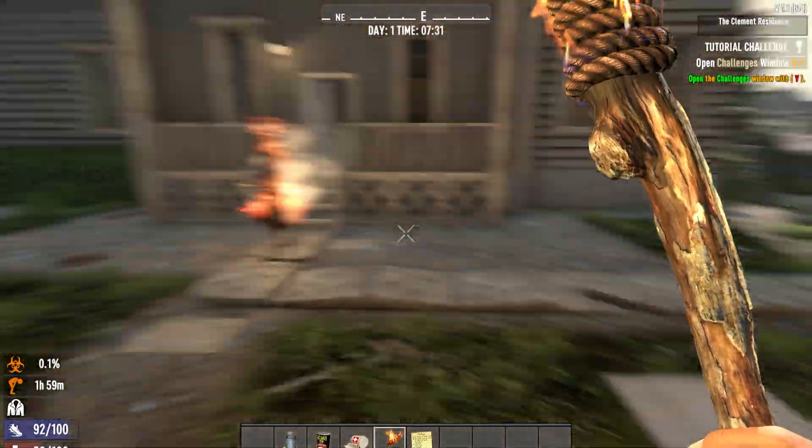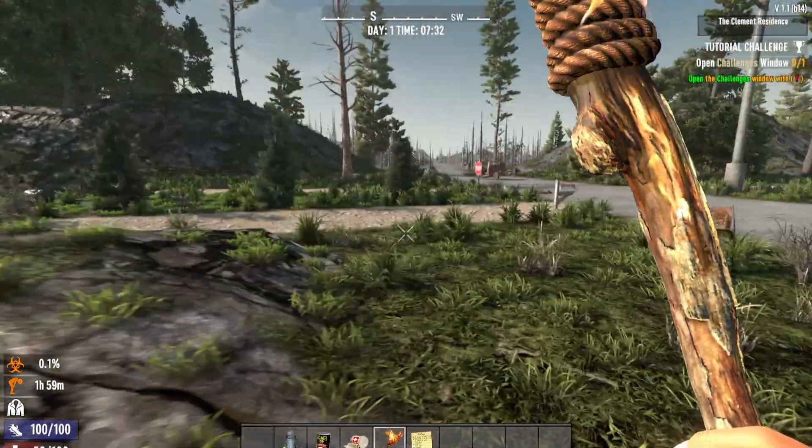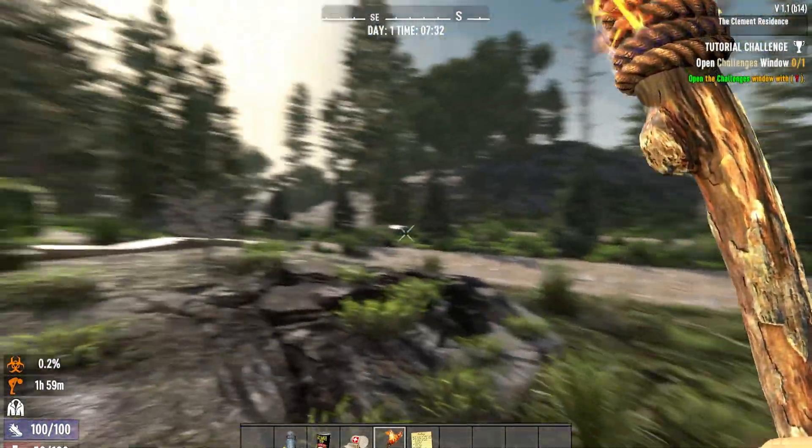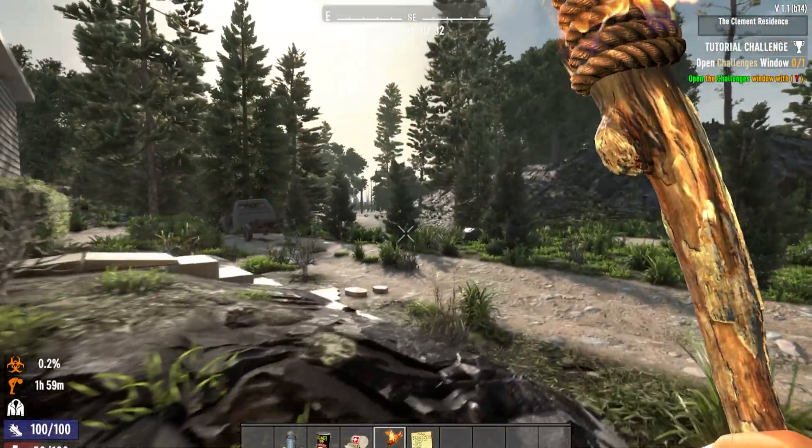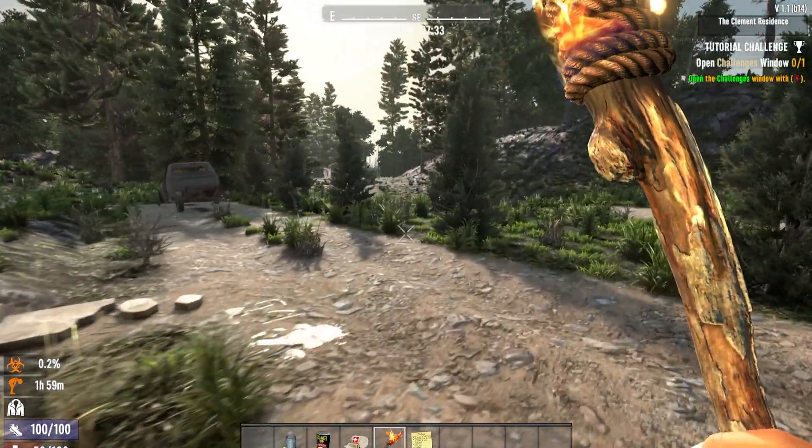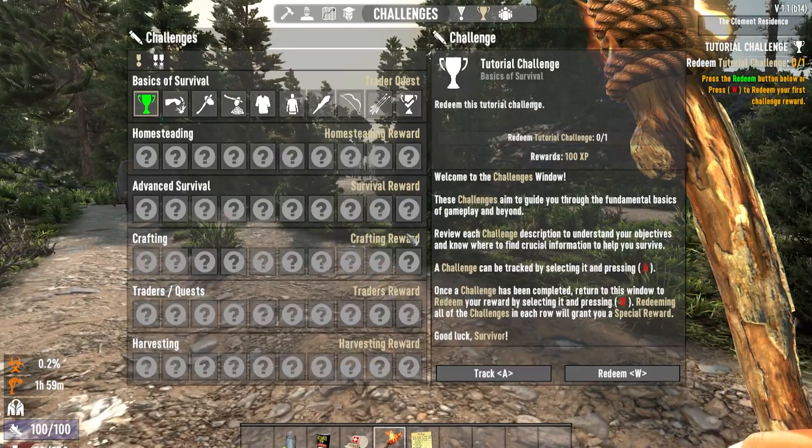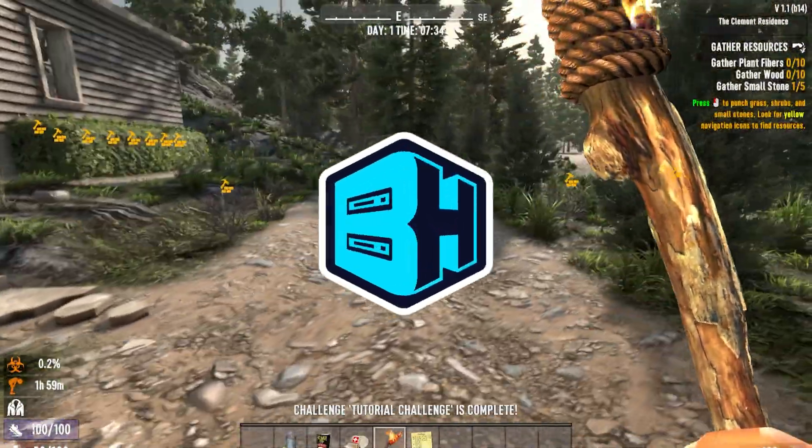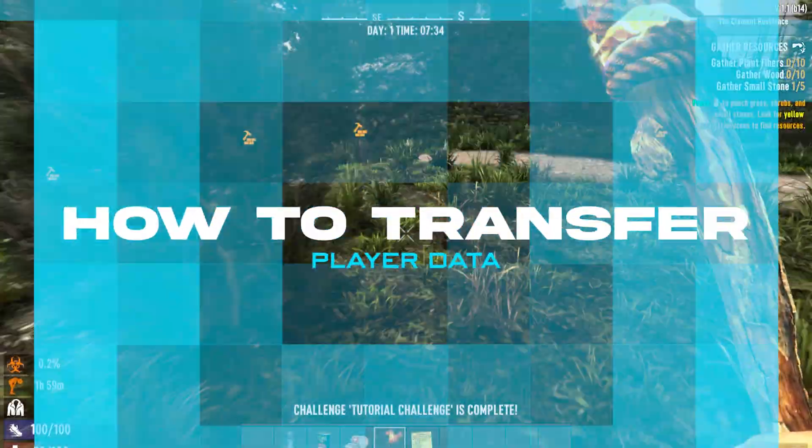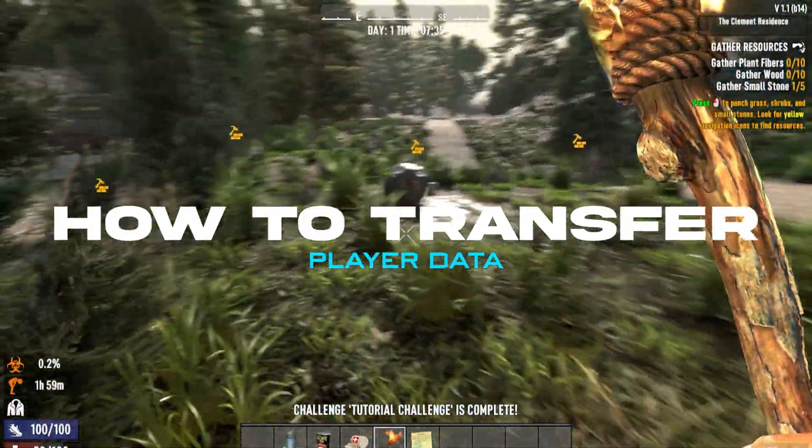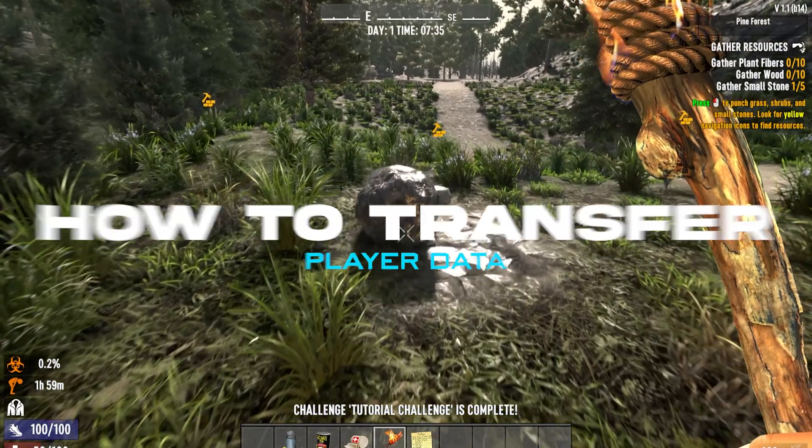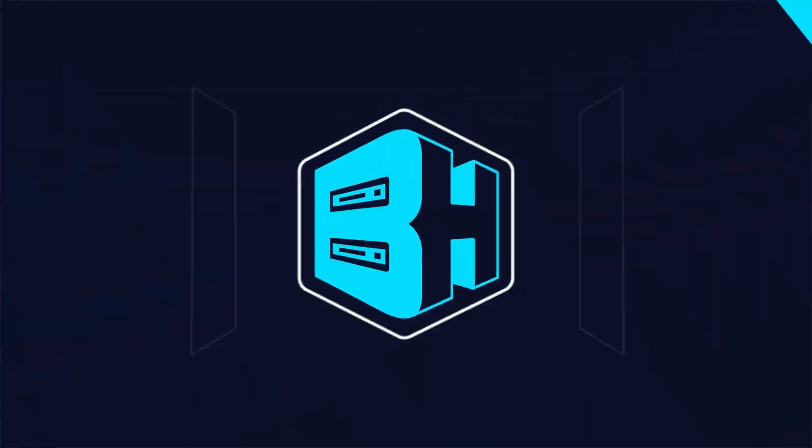If players want to continue their save while playing on a different map in Seven Days to Die, a transfer is required. In today's video, we're going to go over how to transfer player data to a Seven Days to Die server.